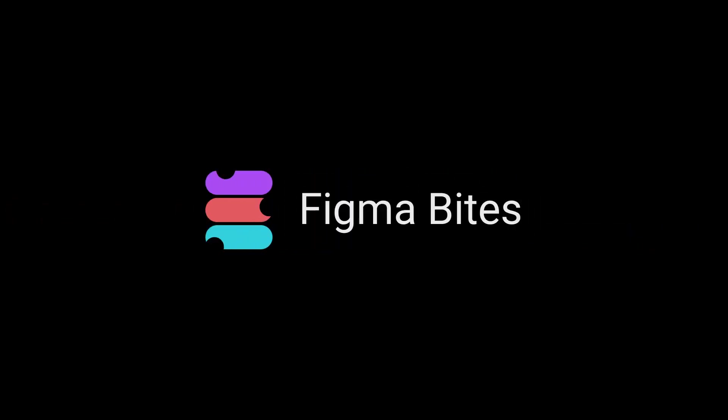Welcome to Figma Bytes, the video series that aims to teach you to speed up your Figma workflow. Today I want to share with you a secret family recipe called SmartAnimate.